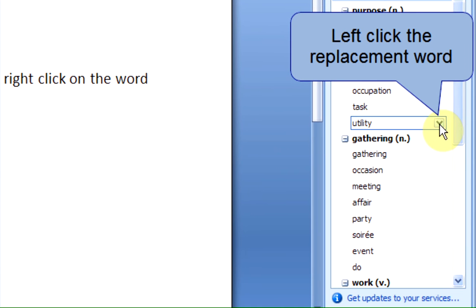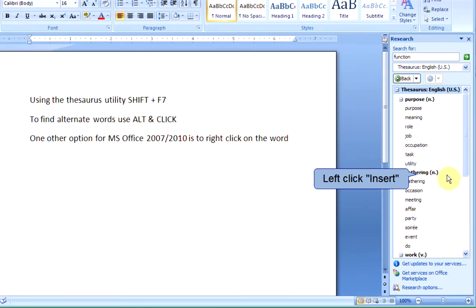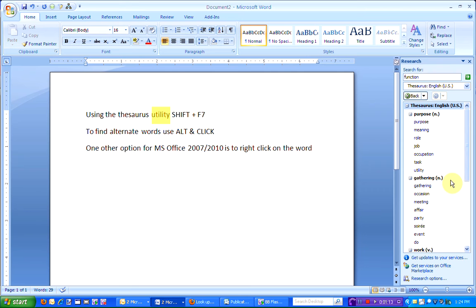To replace the word function, left-click on the word that you'd like to use and left-click Insert. Now you can see Word Utility has replaced the word function.